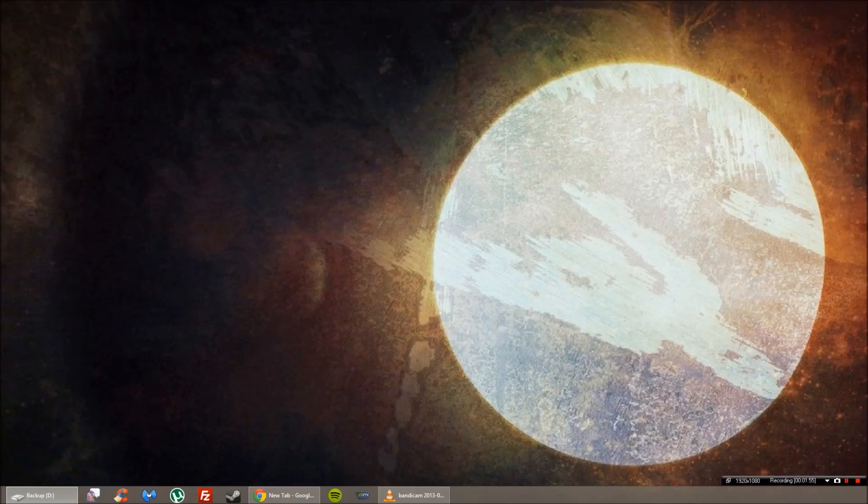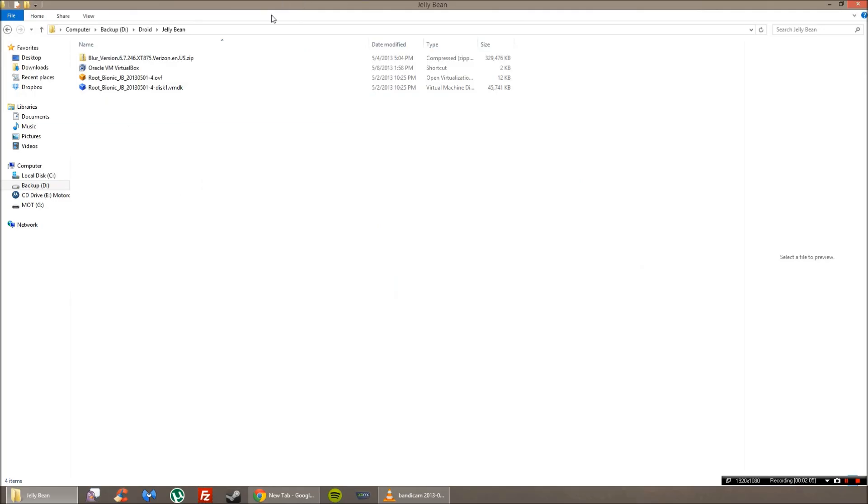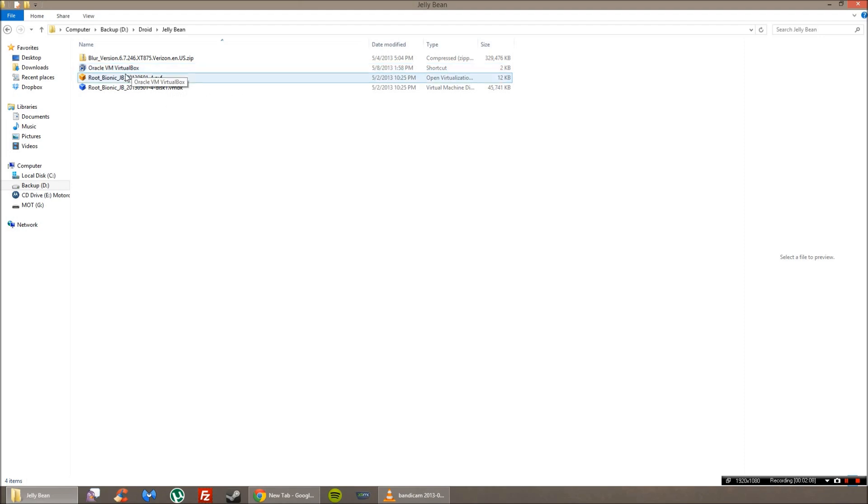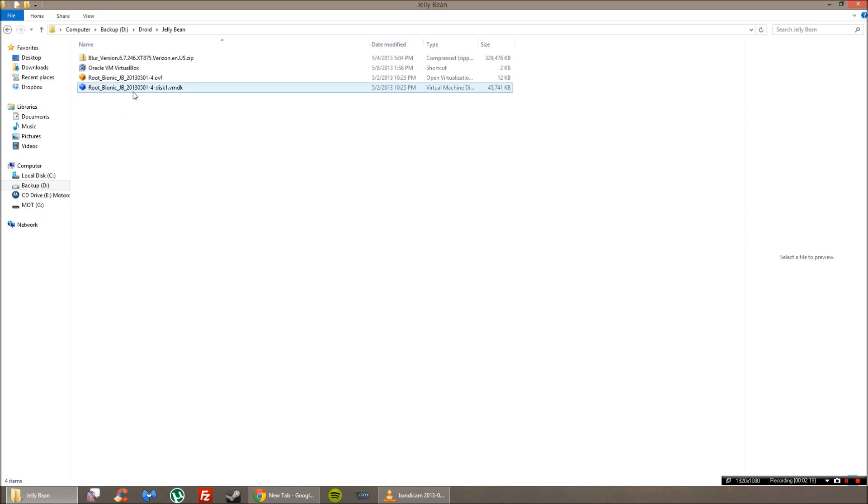So the next thing we're going to be doing is we're actually going to be rooting it, and to do that we're going to be using a VirtualBox environment running a mini or little or small Linux. You'll just follow the process.